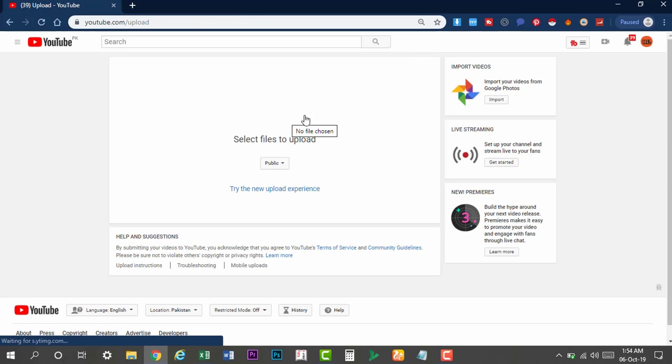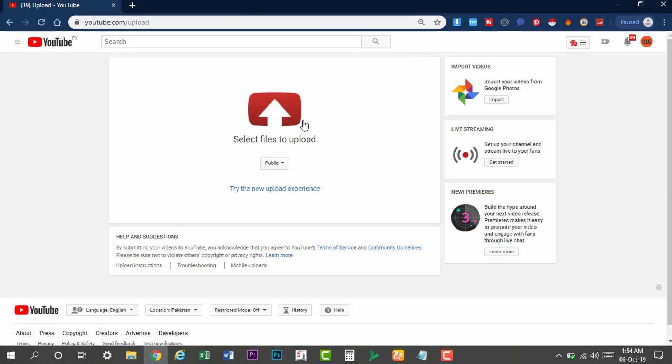In some months you will not get to see the old interface anymore. The new interface is going to be changed, and the new upload option will be changed.